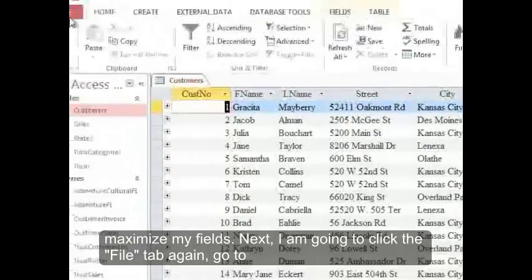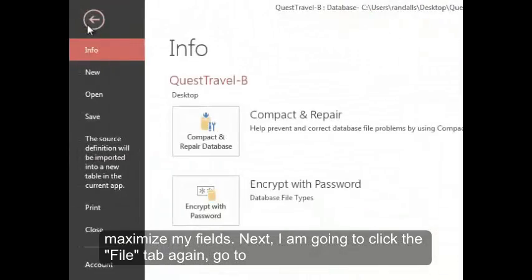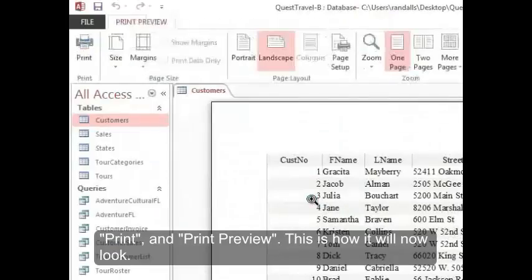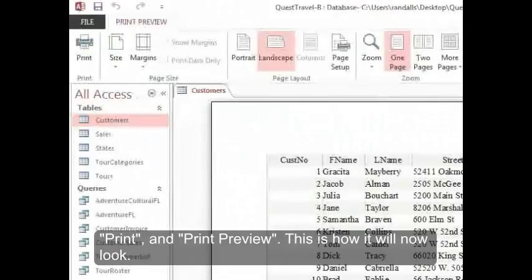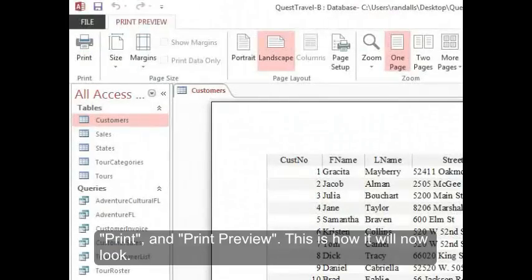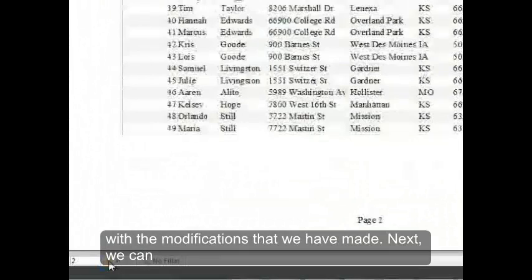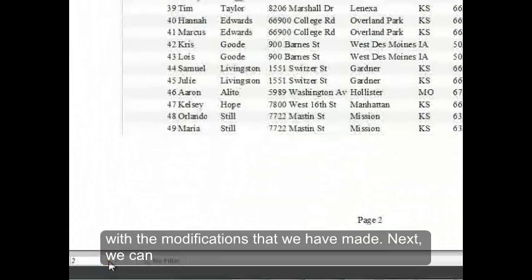Next I'm going to click the File tab again, go to Print and Print Preview. This is how it will now look with the modifications that we've made.